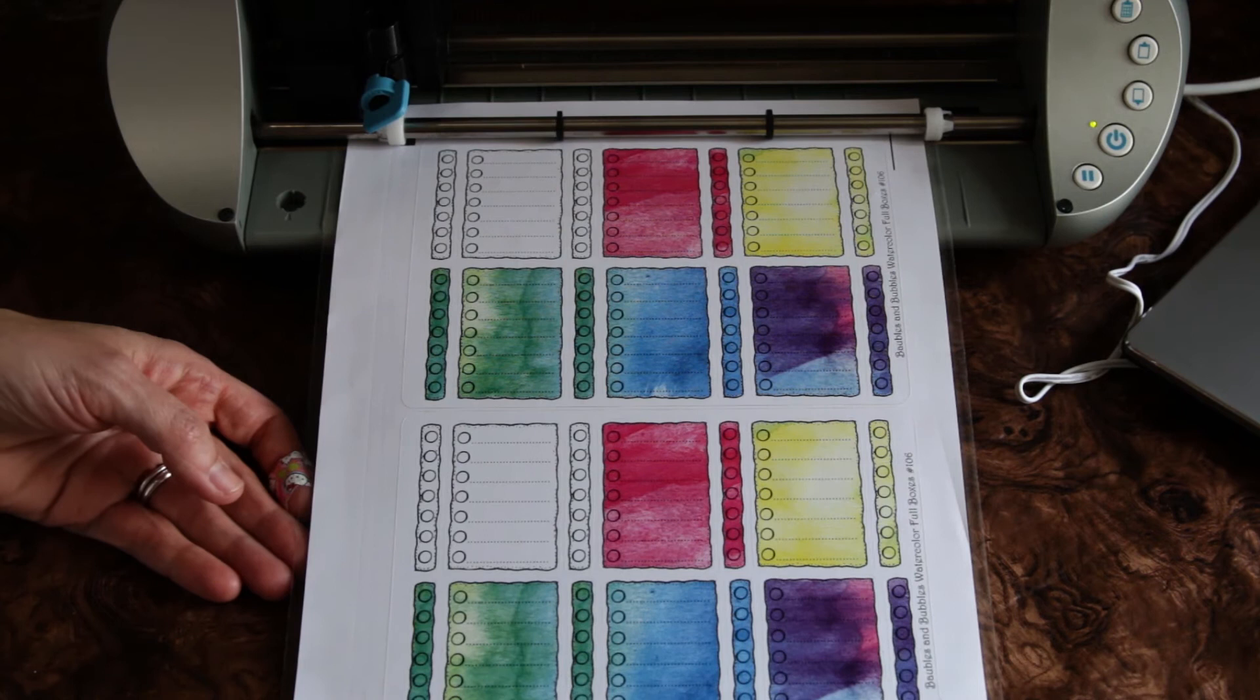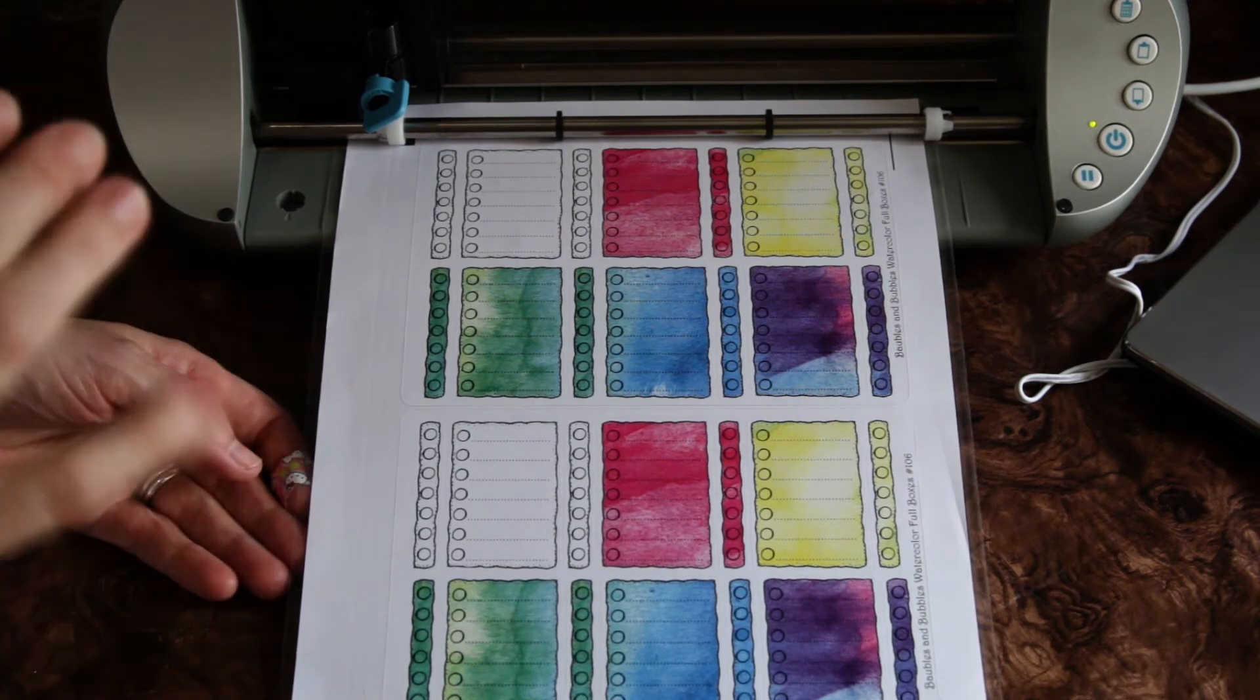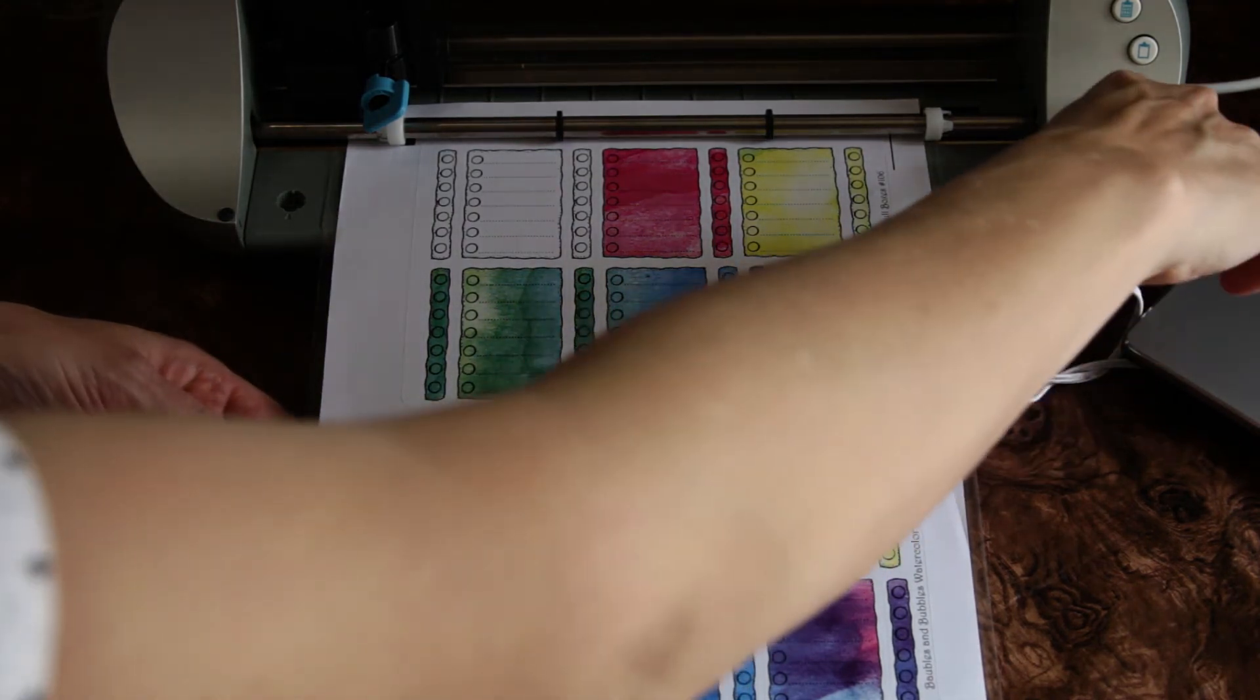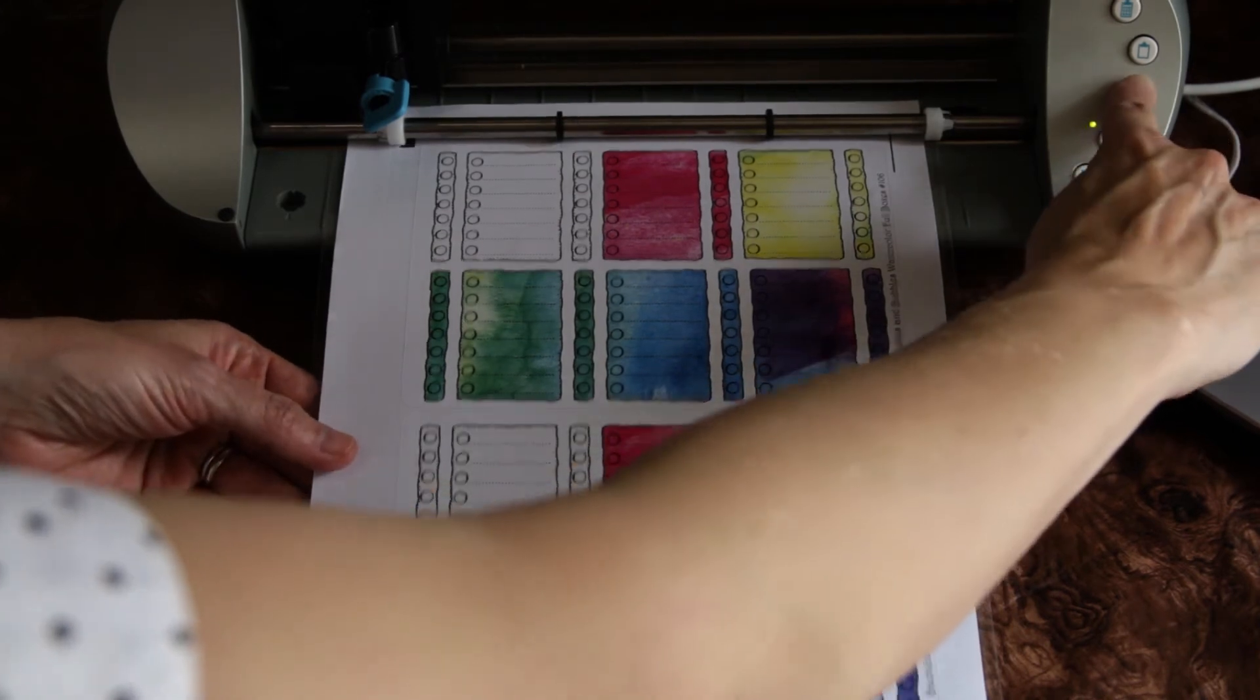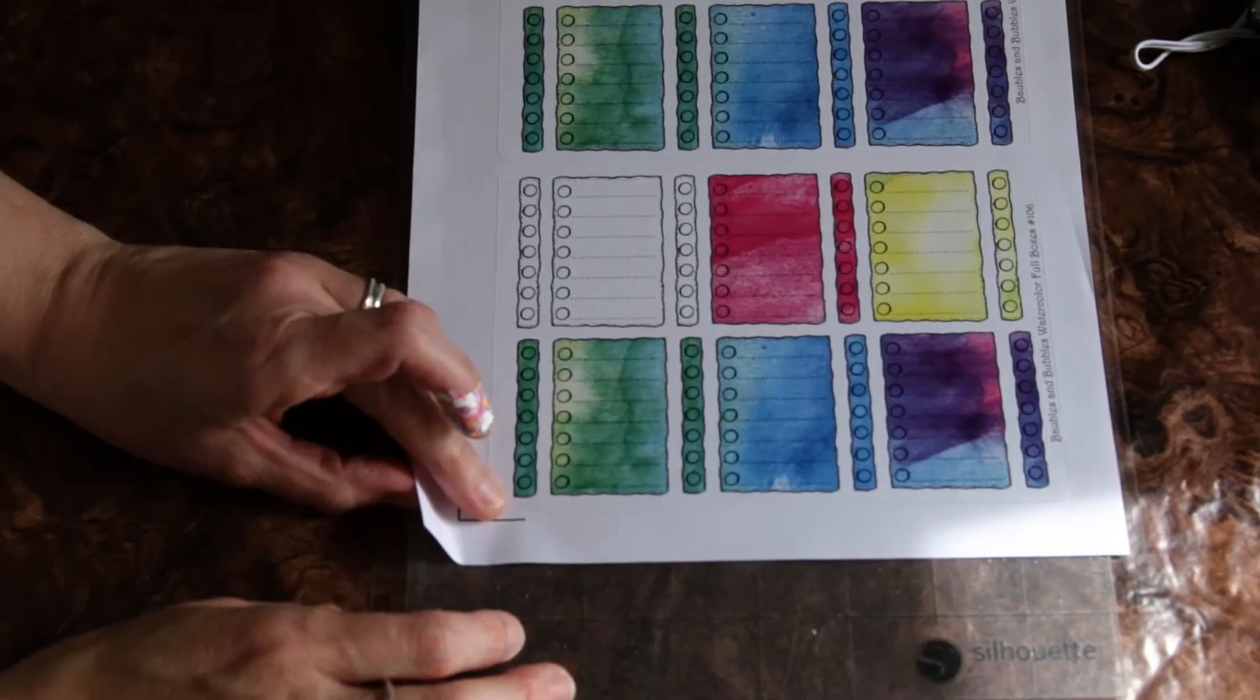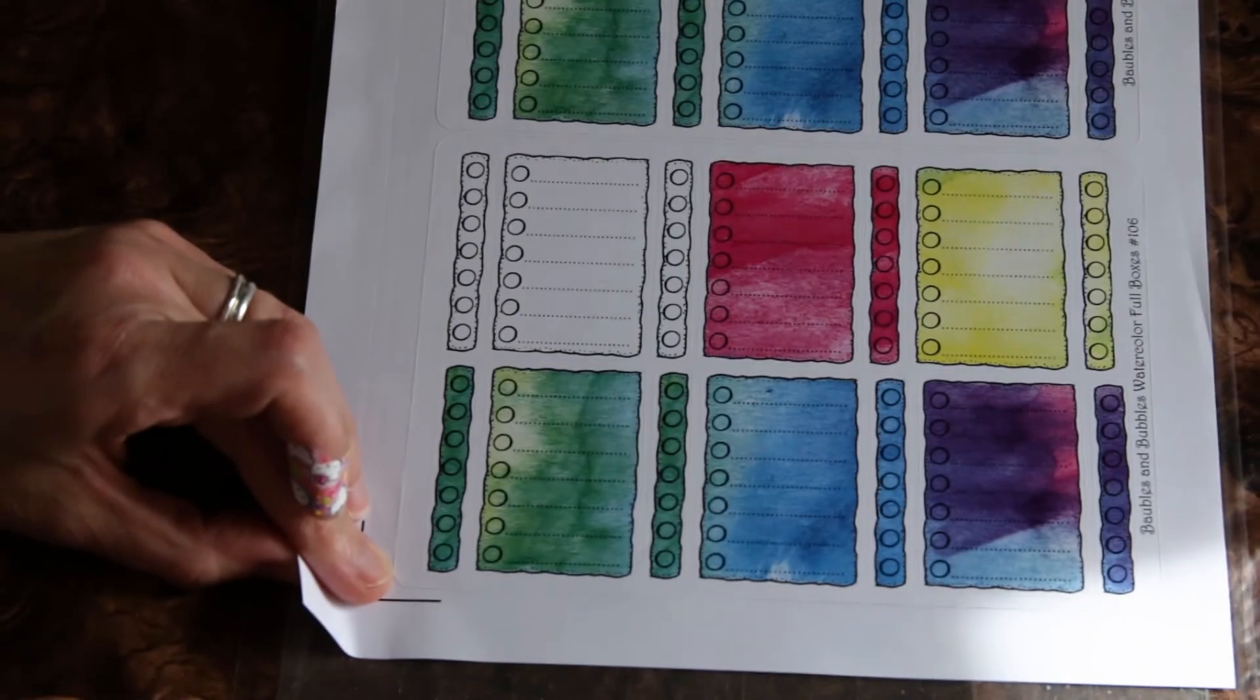Okay so how you release the document after it's done cutting is you just press this bottom button here, release it. Okay, so I'm going to pull the sticker paper off the mat.